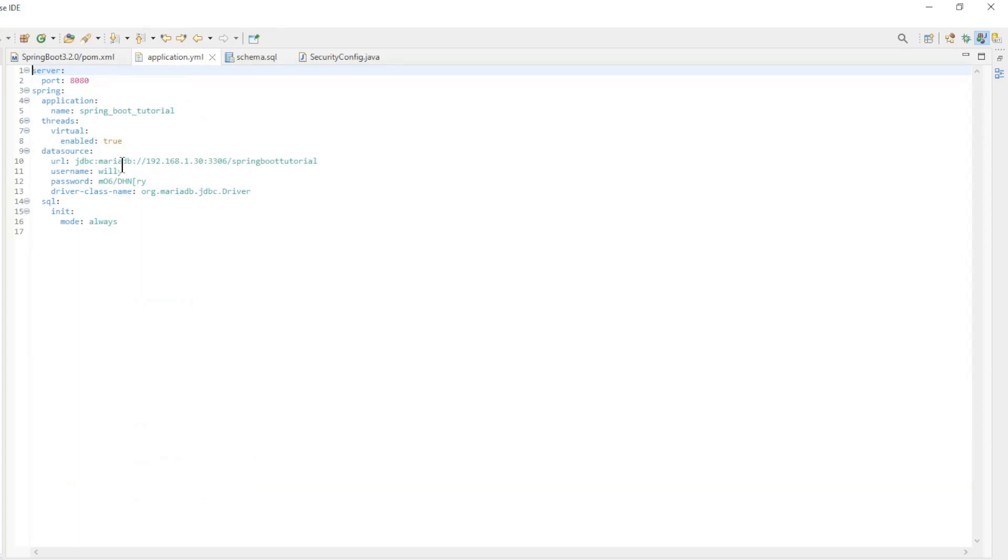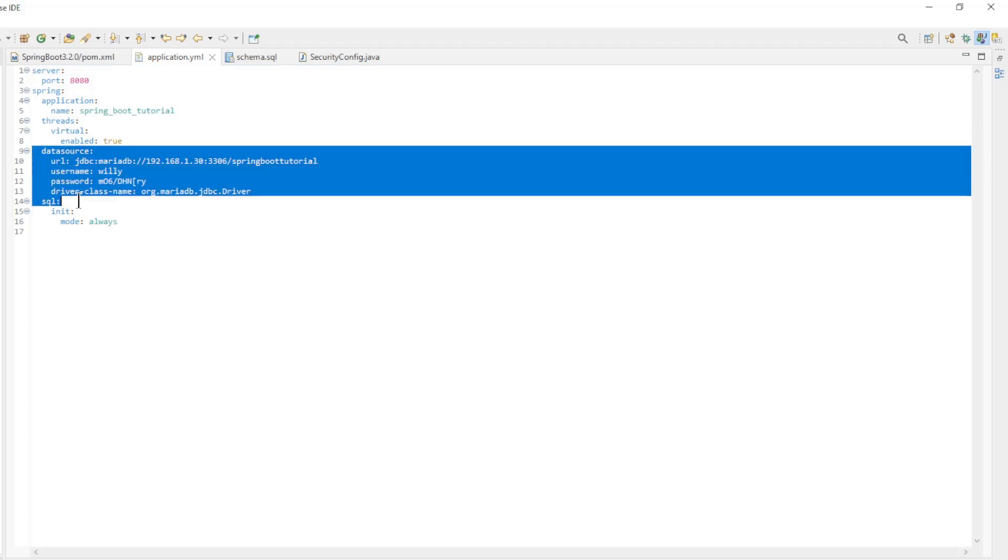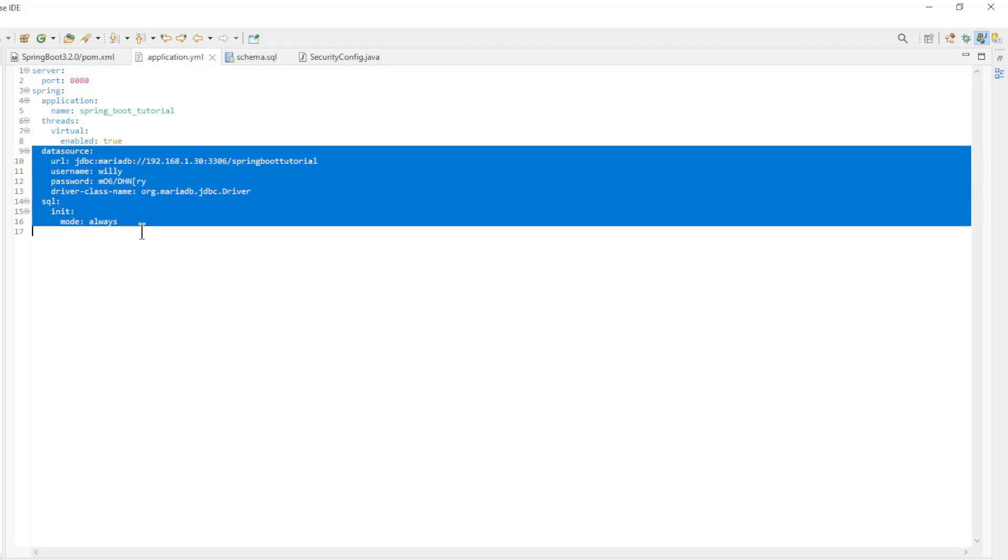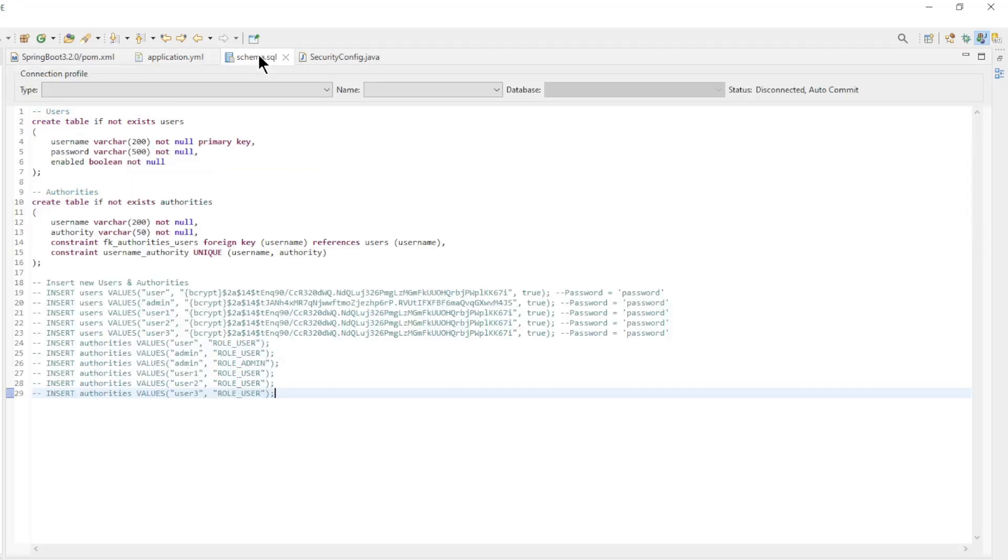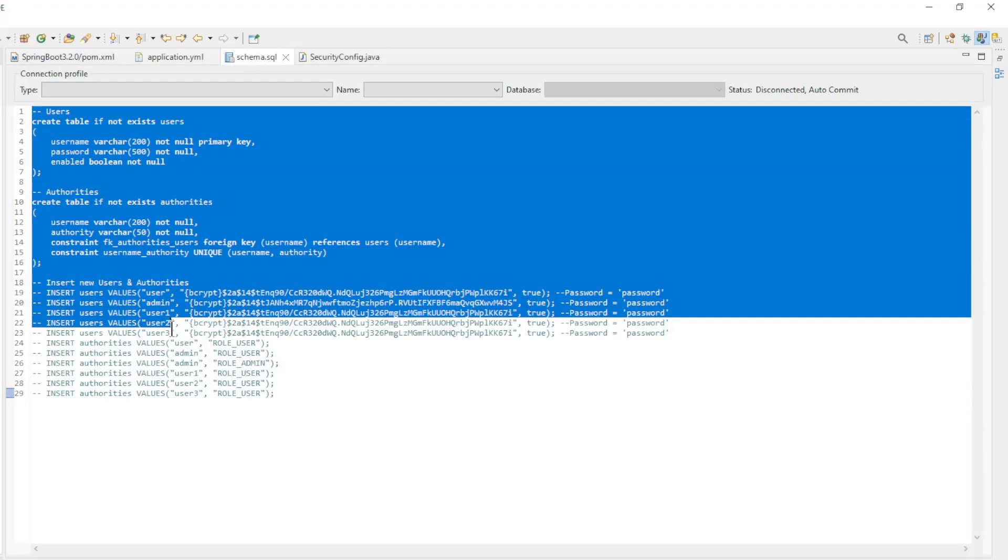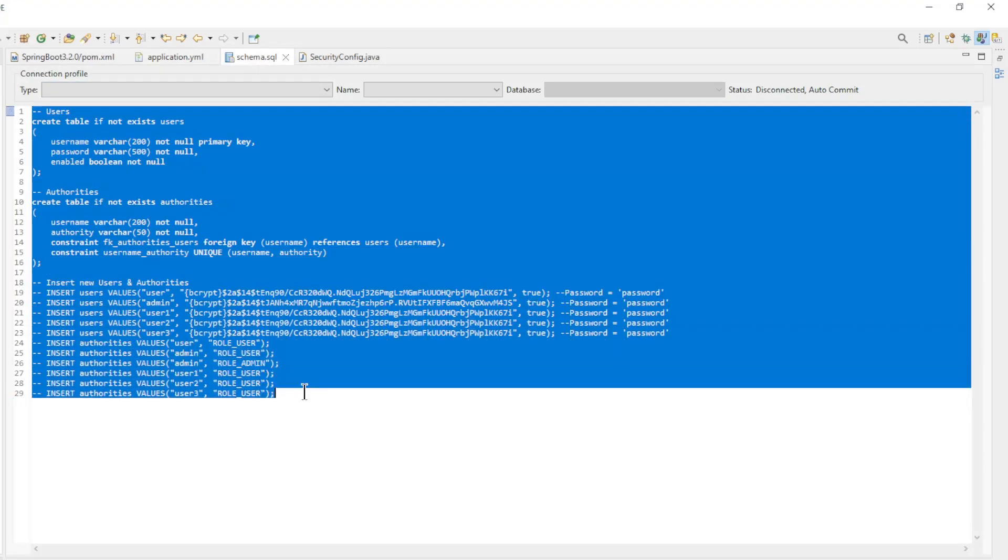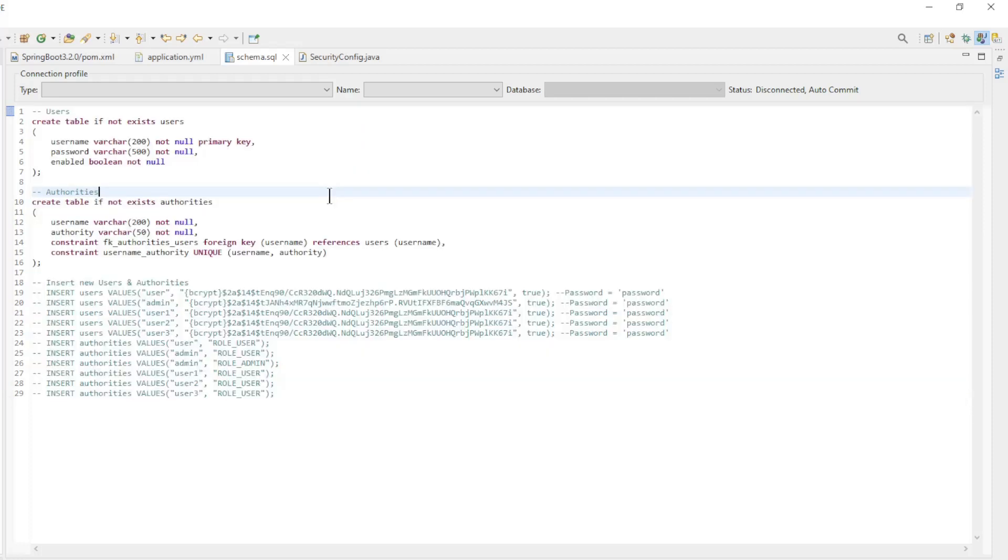The second step is the application YAML file. Here we configure the data source. Then comes schema SQL, here we create the tables and fill them with data. If you have a database with the correct tables, this file is no longer necessary.